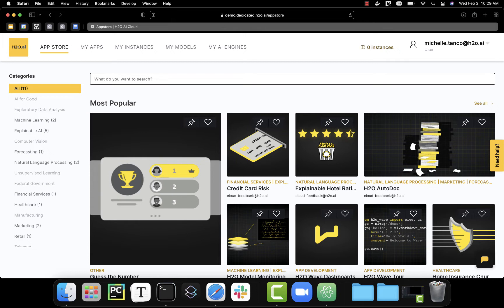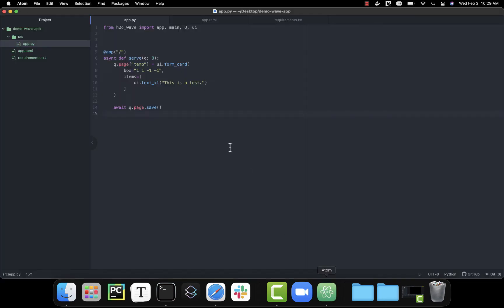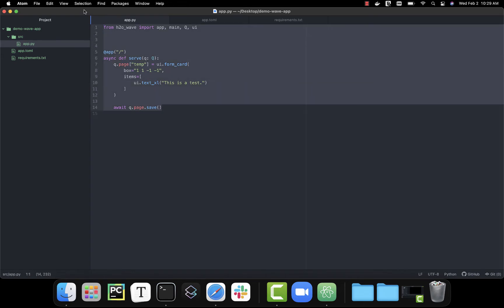We're going to start by looking at what is required in our app source code to upload an app into the H2O AI cloud. If I'm running an app on my local machine, the only thing I really need is to have the Python libraries I needed installed and to have my app source code.